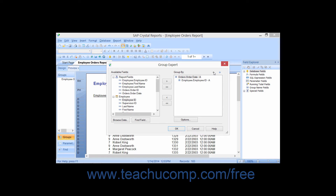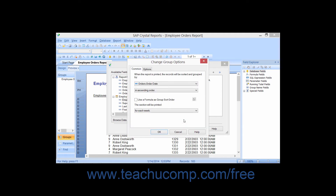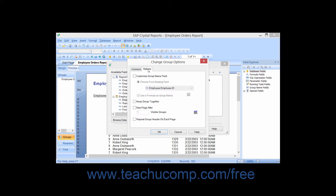You can also set the properties of data fields in the Group Expert dialog box. Click the field for which you want to set grouping options within the Group By list, and then click the Options button at the bottom of the list. That will launch the Change Group Options dialog box, which has two tabs you can use to set the group properties: the Common tab and the Options tab.